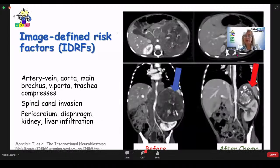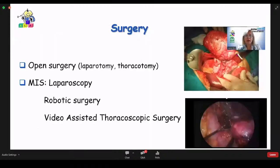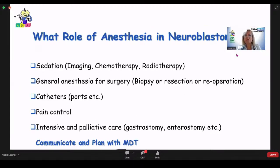Image-defined risk factors form a scoring system. The tumor is sometimes huge, compressing major veins, arteries, and organs. Before surgery, we should shrink the tumor with chemotherapy so compression resolves and the surgeon can operate. Surgery can be open, laparoscopic, robotic, or video-assisted. What is the role of anesthesia in neuroblastoma? Across all stages — for imaging, chemotherapy, and radiotherapy — we give sedation. For biopsy and tumor resection, we give general anesthesia. For invasive procedures and pain control and palliative care, anesthesia is also involved.